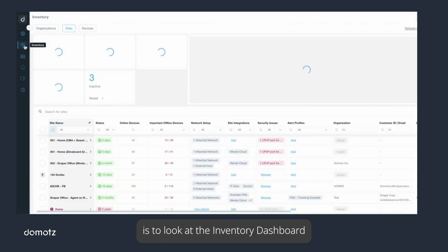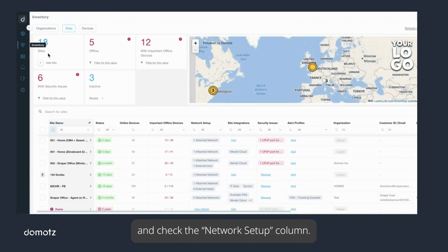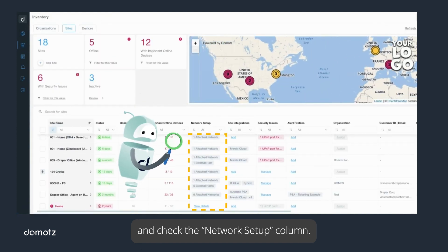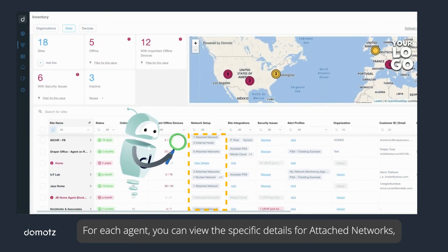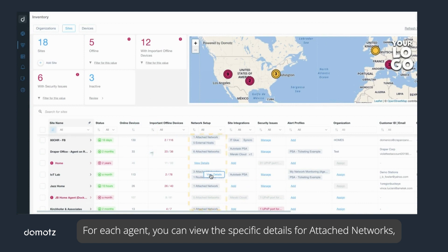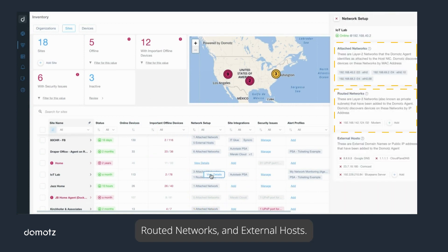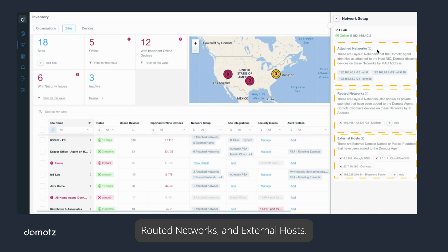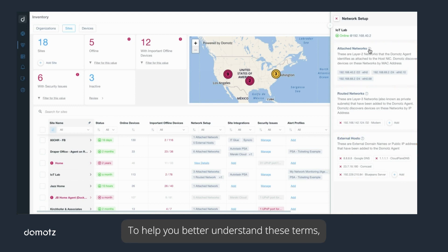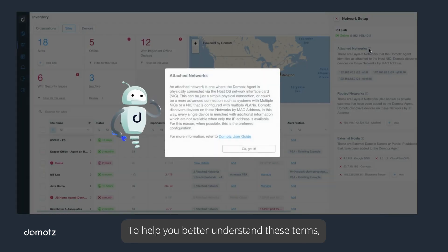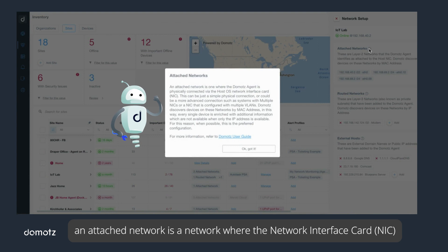An easy way to see which networks your agent is scanning is to look at the inventory dashboard and check the network setup column for each agent. You can view the specific details for attached networks, routed networks, and external hosts.